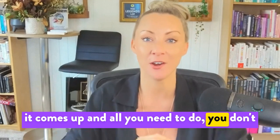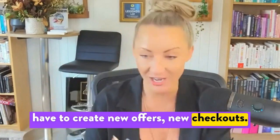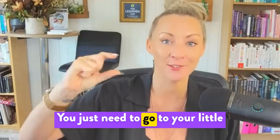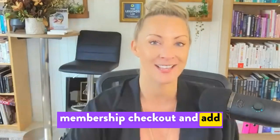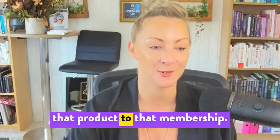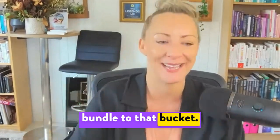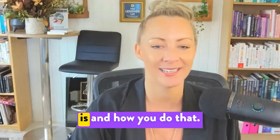All you need to do, you don't have to create new offers or new checkouts. You just need to go to your membership checkout and add that product to that bundle, to that bucket. So I'll show you where that is and how you do that.